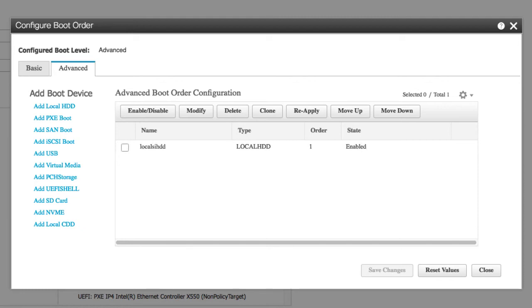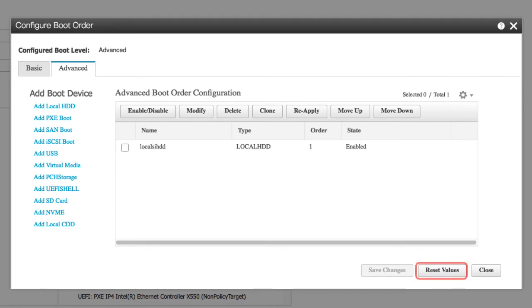Save Changes button saves the changes to the configured boot order or reapplies a previously configured boot order. Cisco IMC sends a configured boot order to BIOS the next time that server is rebooted. Reset Values button resets the values of the configured boot order.